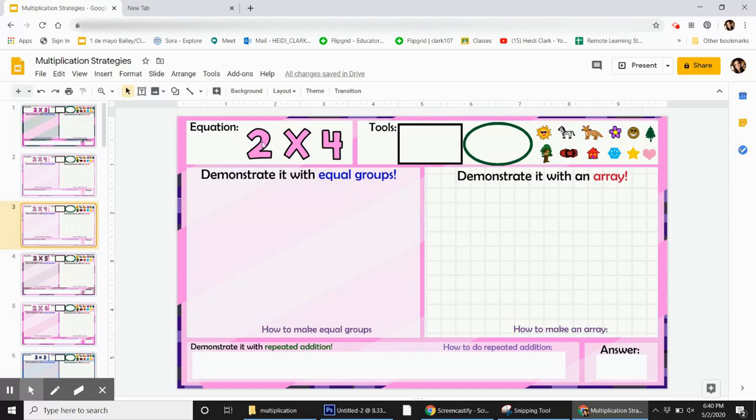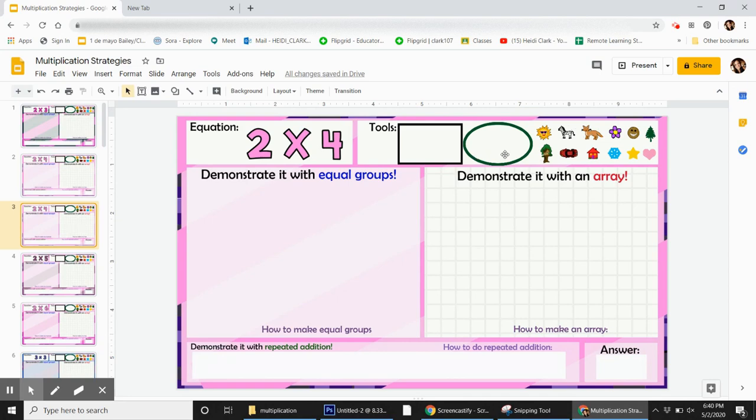So first I'll grab a group. I can use this one or this one, doesn't really matter. But before you grab it, make sure that your cursor is this shape, so it looks like a plus sign with arrows on the end. That is the shape that means grab. If it looks like this, the arrow, that's not going to work.